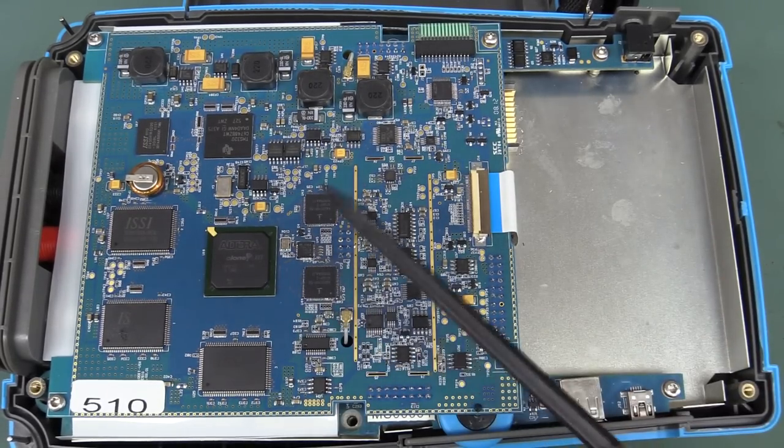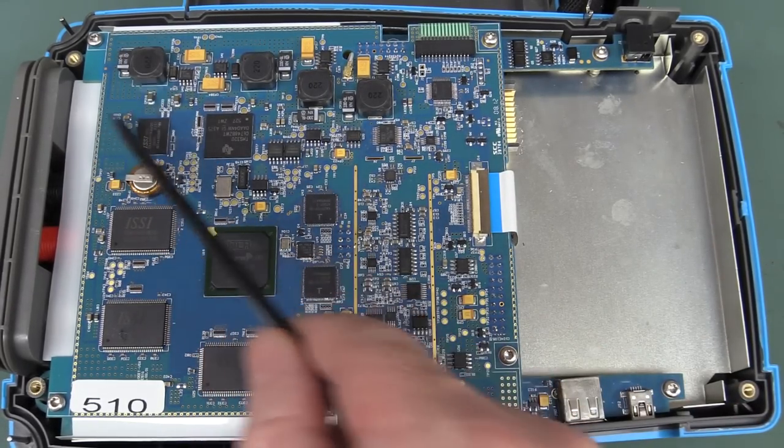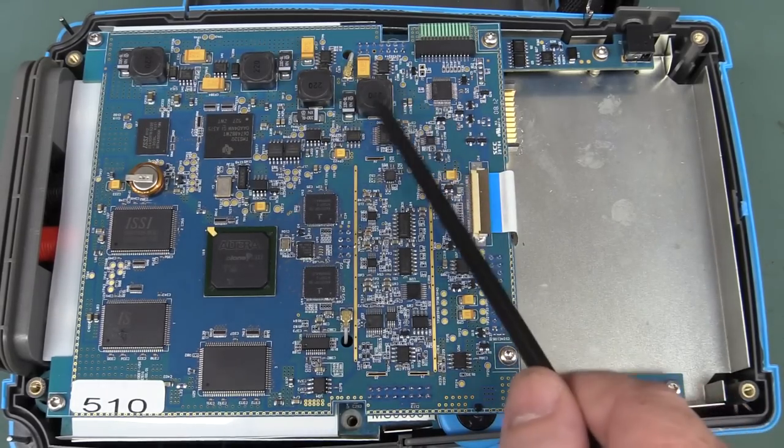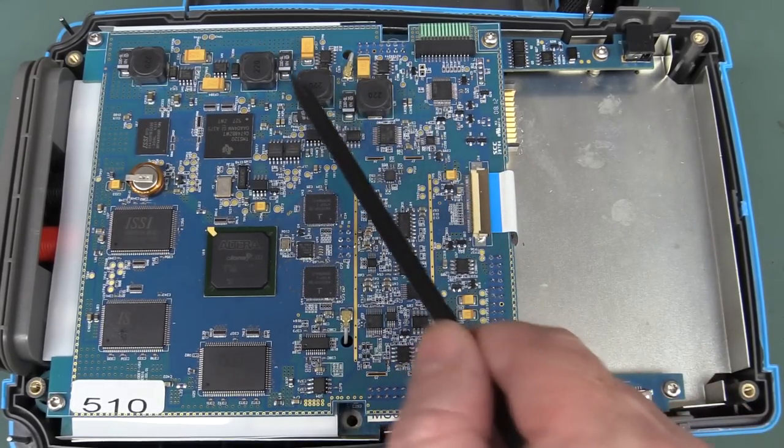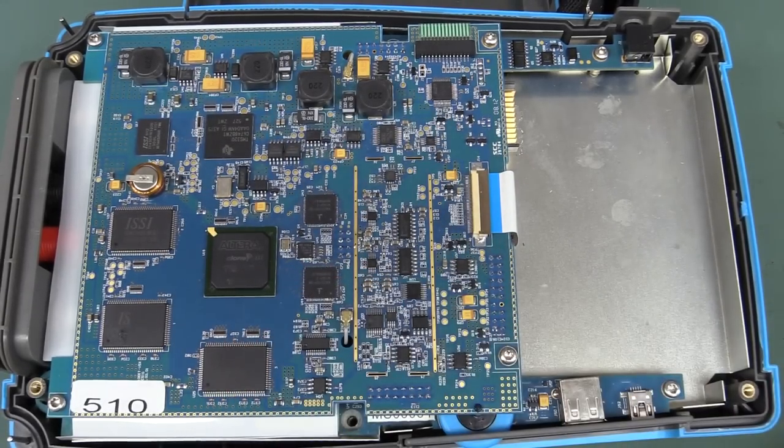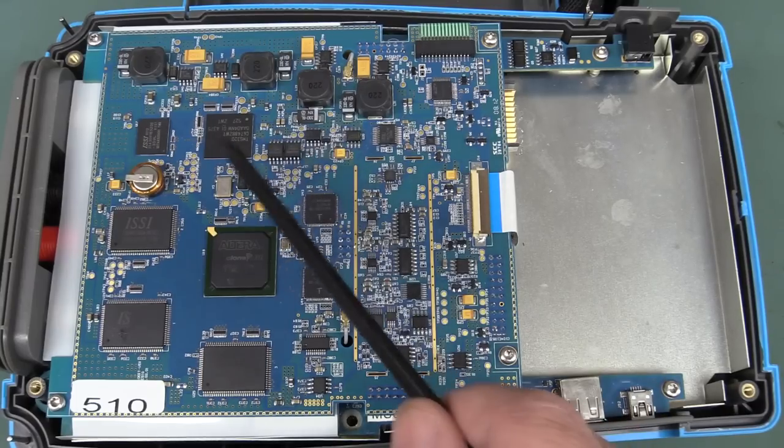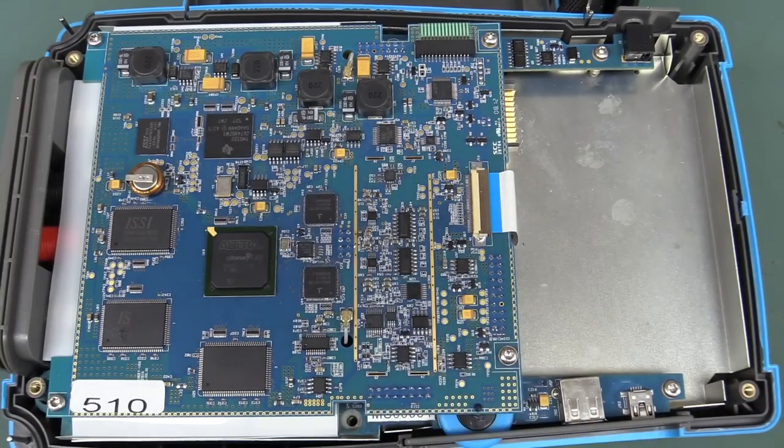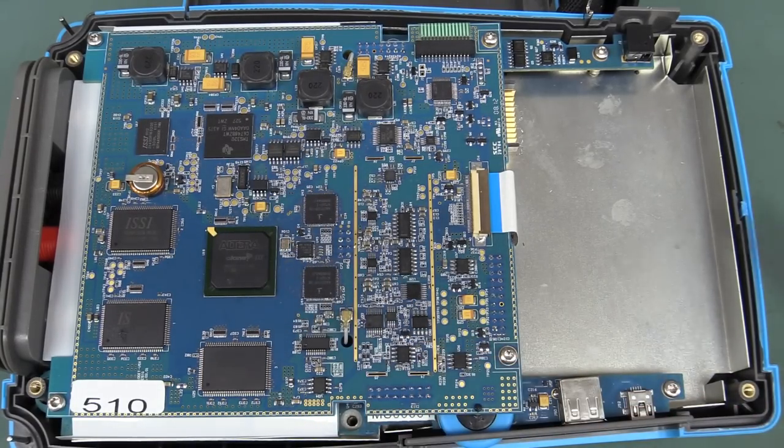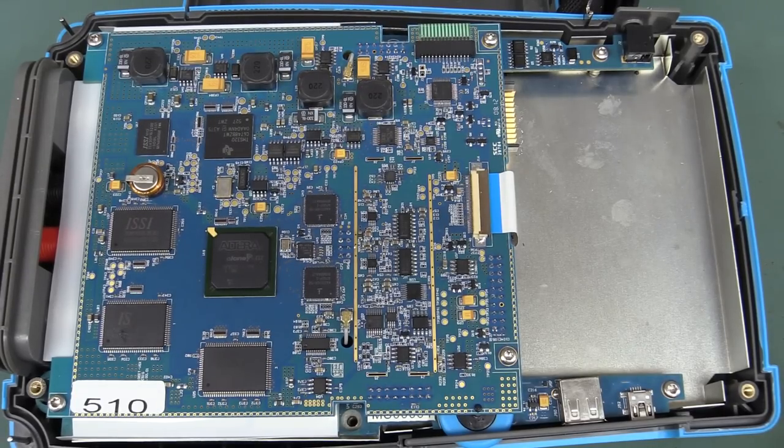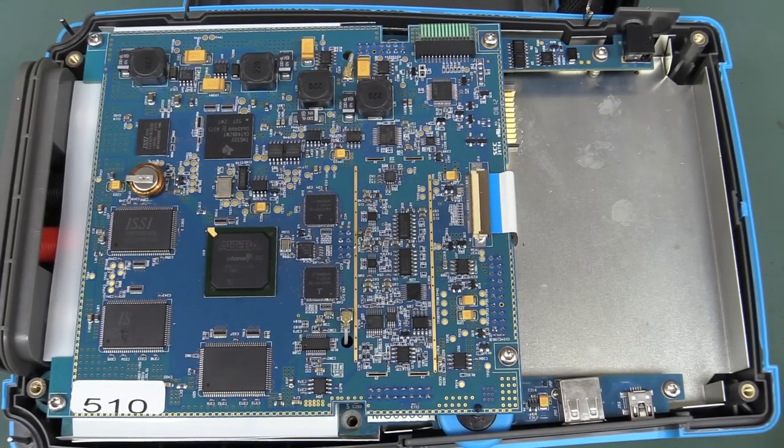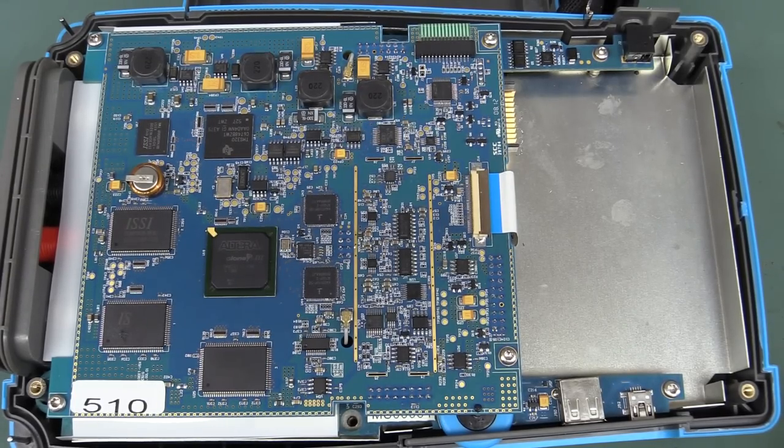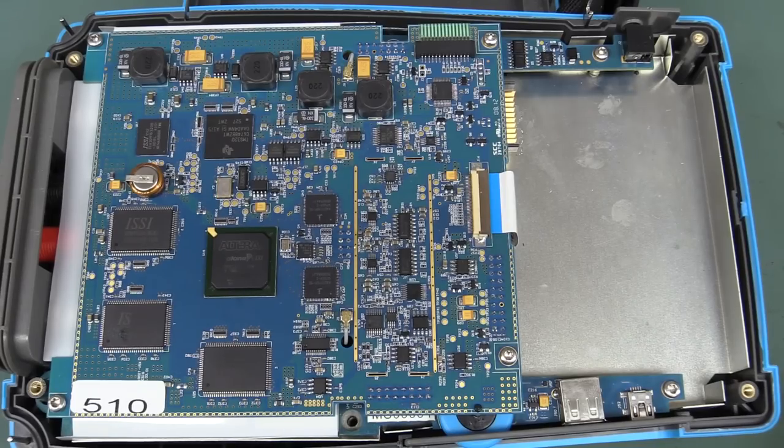But anyway, it's nice, all ground vias everywhere around here. We've got some DC to DC converters up here for various rails. We've got a TMS320 processor, we've got an Altera Cyclone 3 FPGA. Not particularly high end, but good enough to do the job.